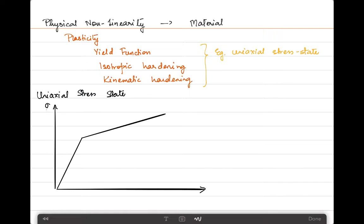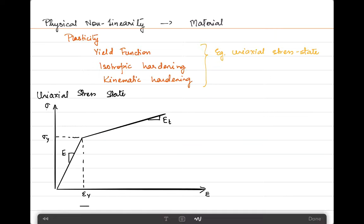This axis is stress and this is strain. The linear or elastic region is described by the elasticity modulus E, and here the second linear part of the bilinear model is described by the tangent stiffness E_T. At a certain strain level epsilon_y, we get a corresponding stress level sigma_y, which is used as the yield stress.